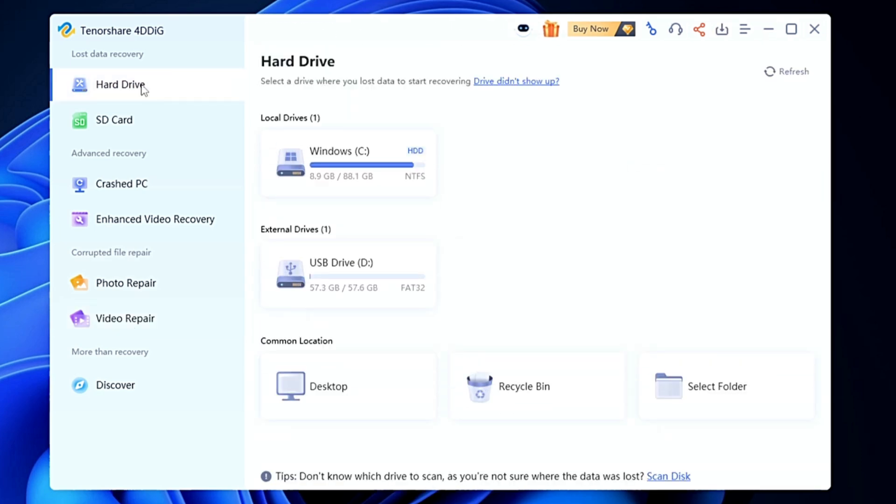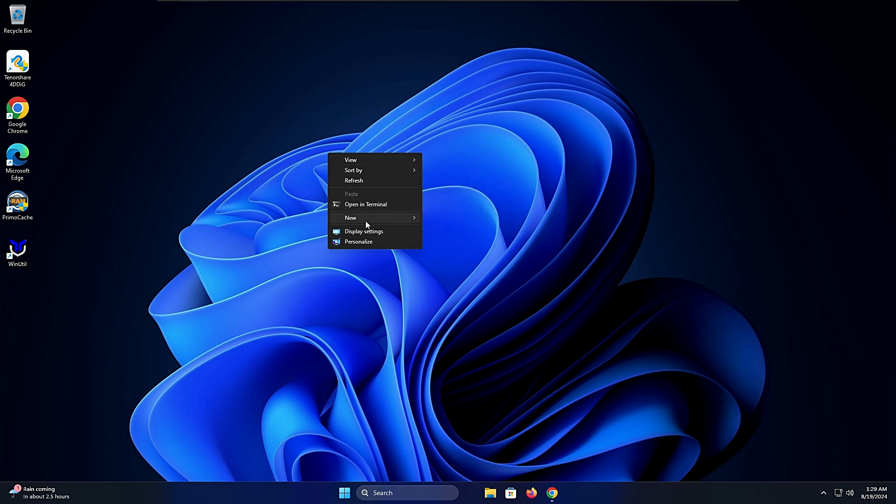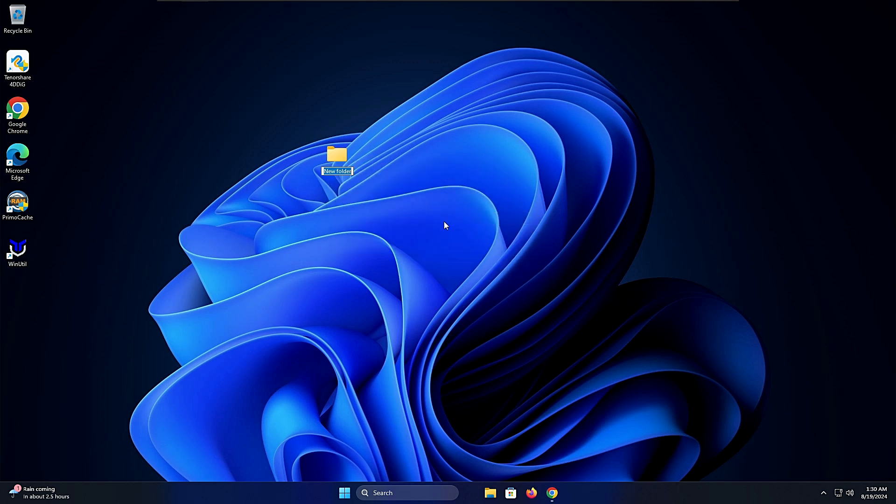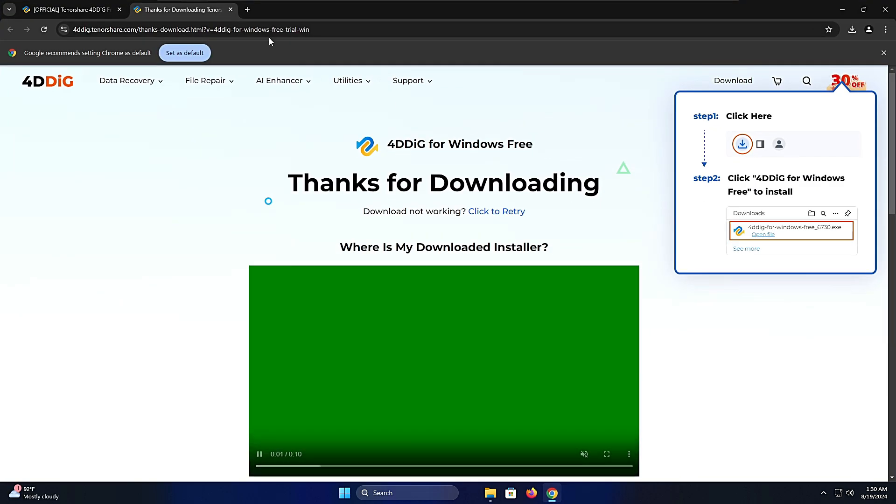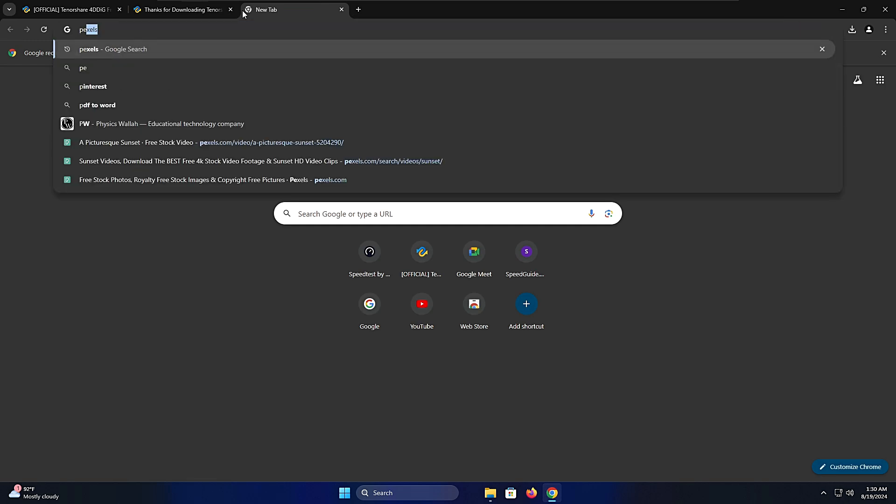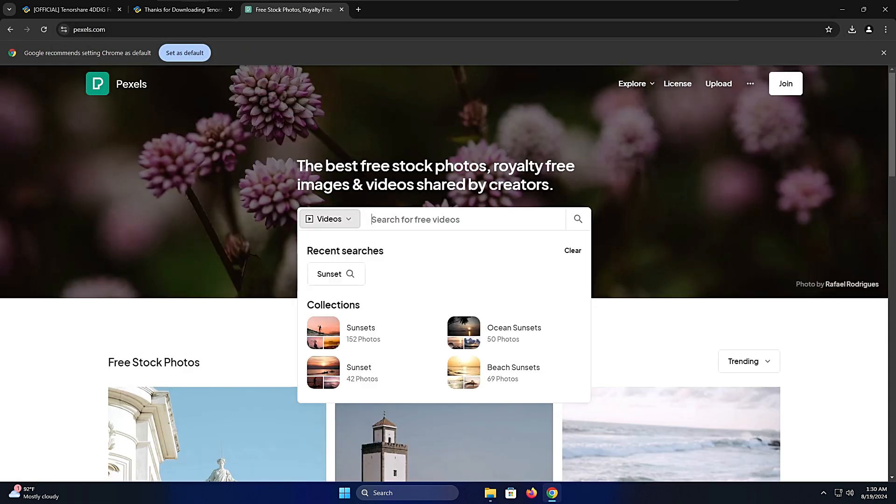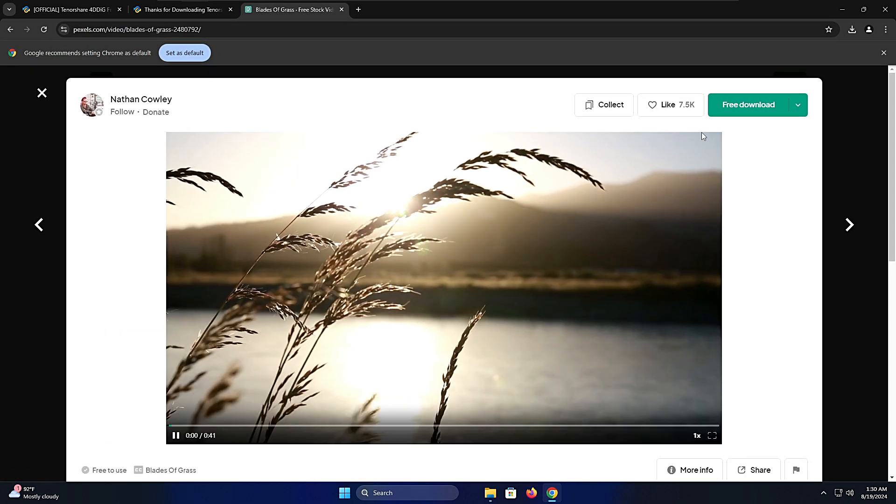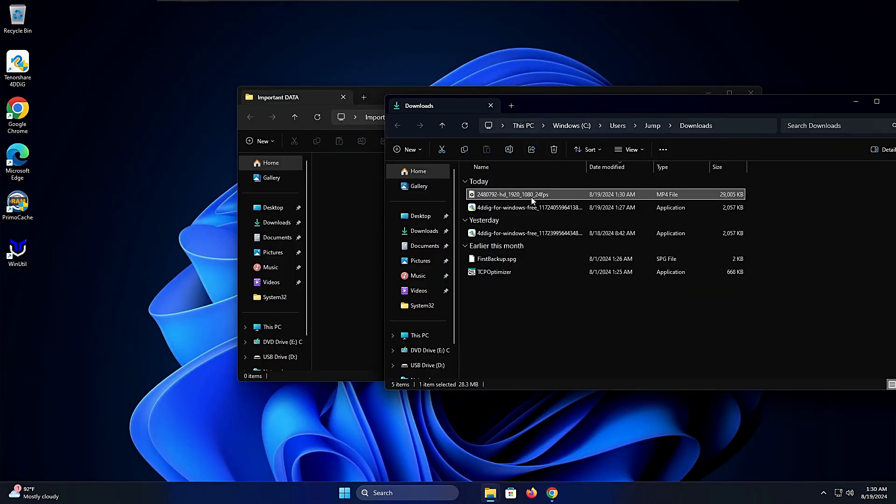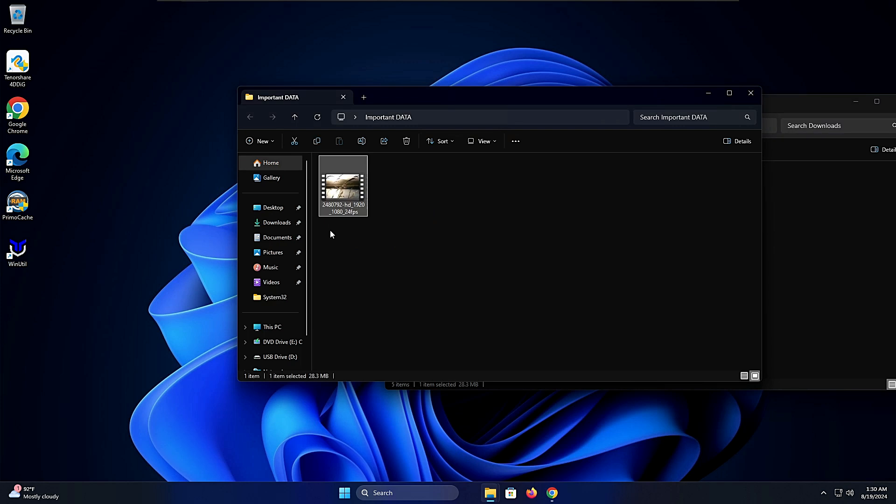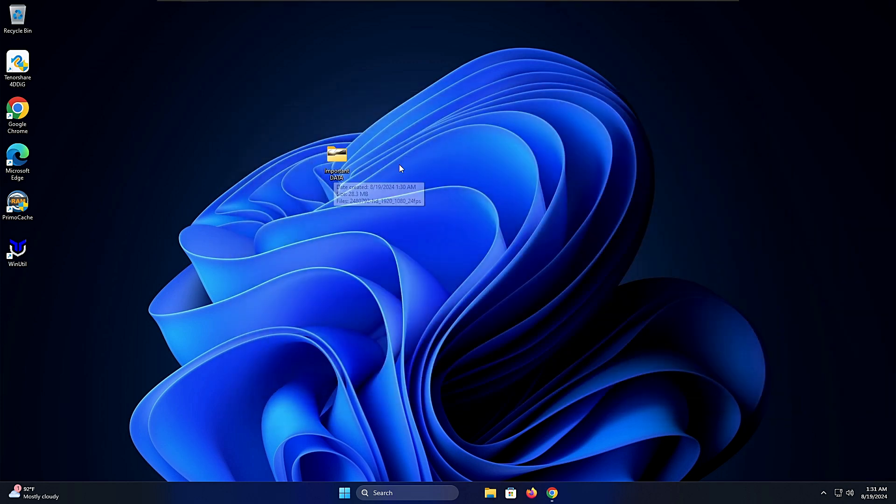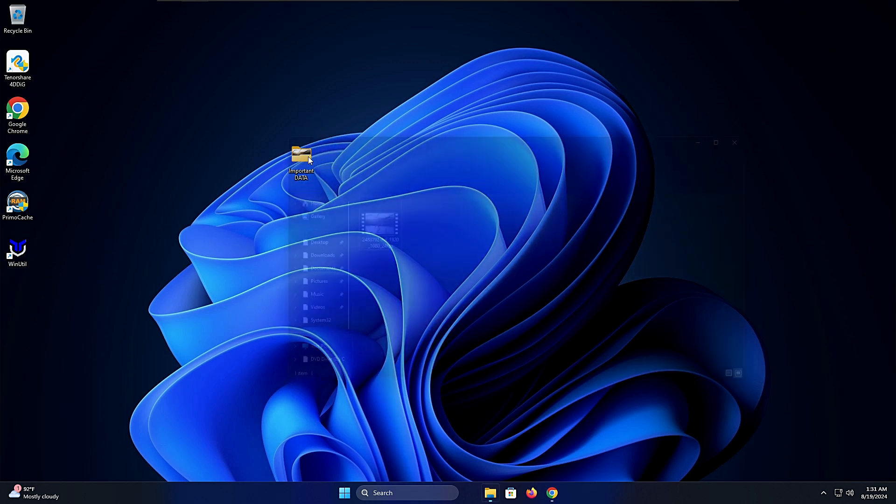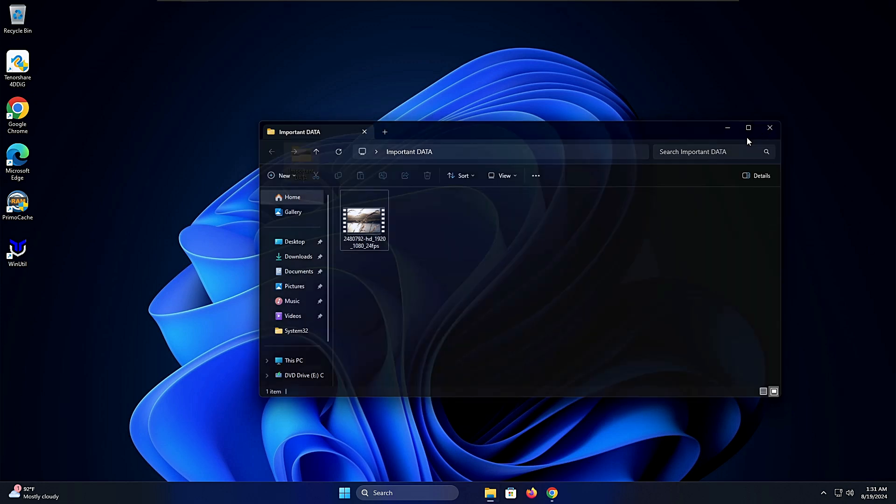For the demonstration purpose we'll close it. Now here on the desktop I'll be creating a folder, deleting it, and then showing you how exactly it will work. I'll right click here, choose new folder, and rename it as Important Data. Inside this folder I'll create another file - I'll download something from the internet. Let's go to the website Pexels and I'll download a video here. Let's go with this one. I'll click on free download and once it's downloaded I'll drag this video into the folder we created.